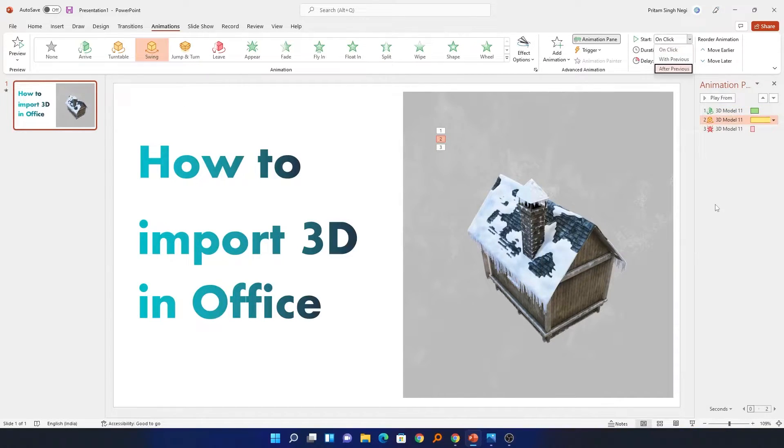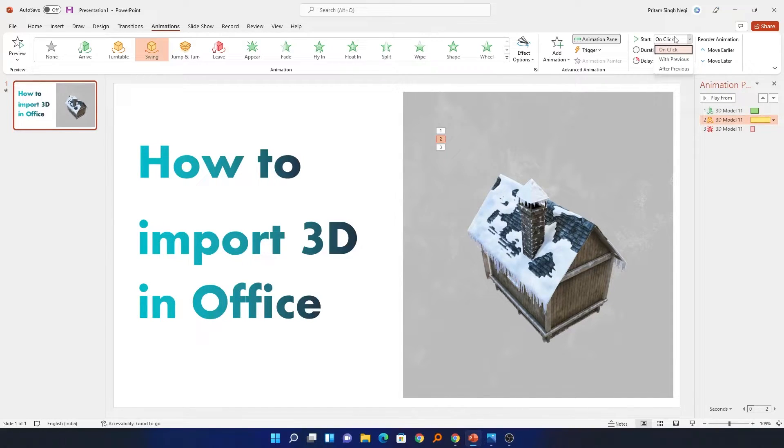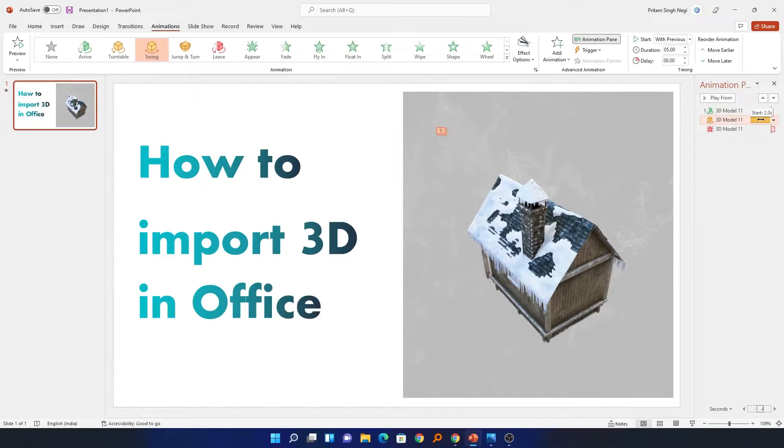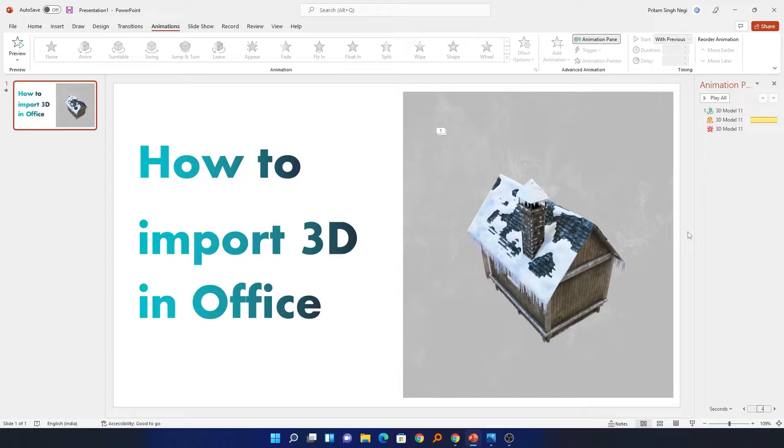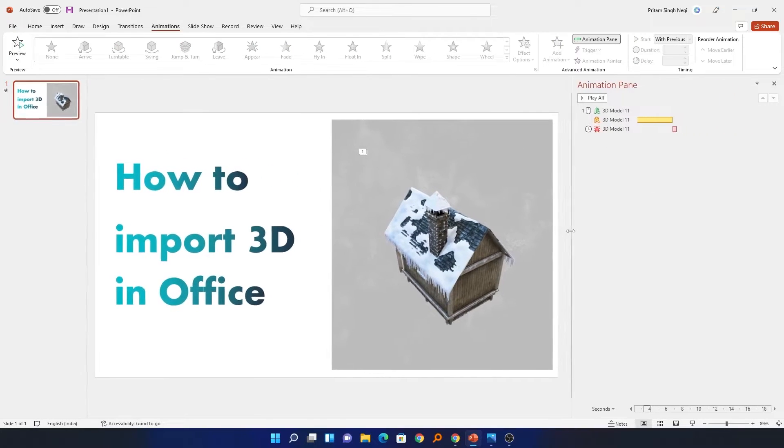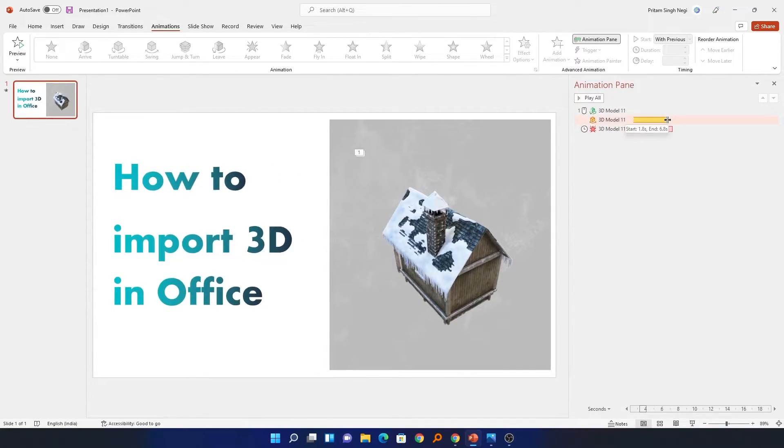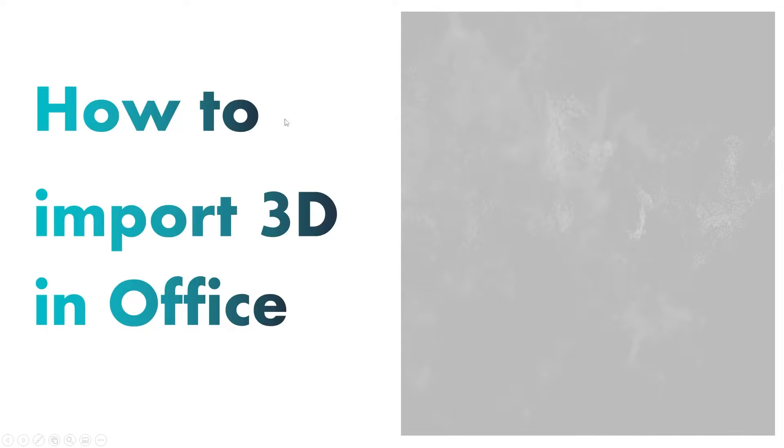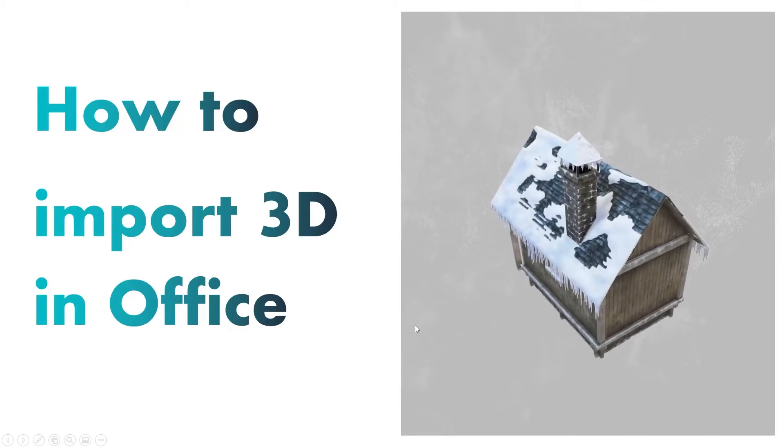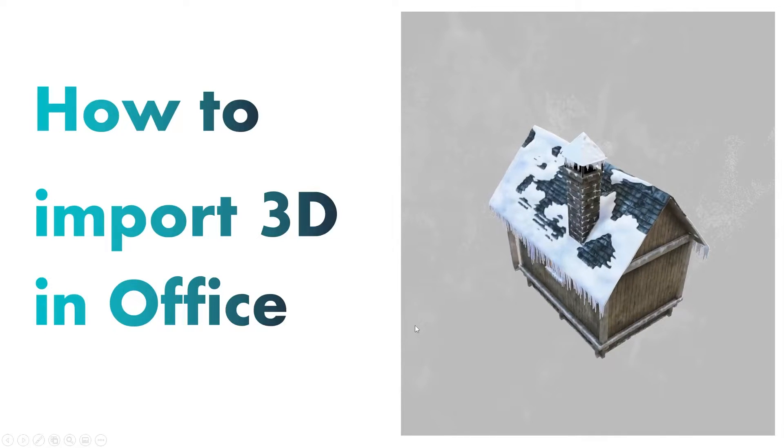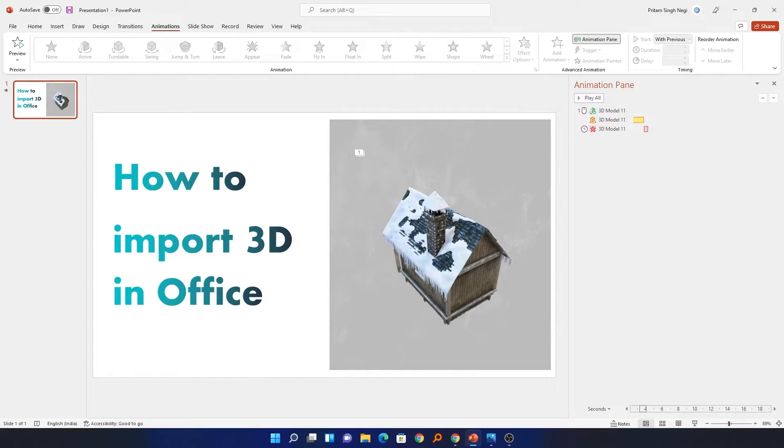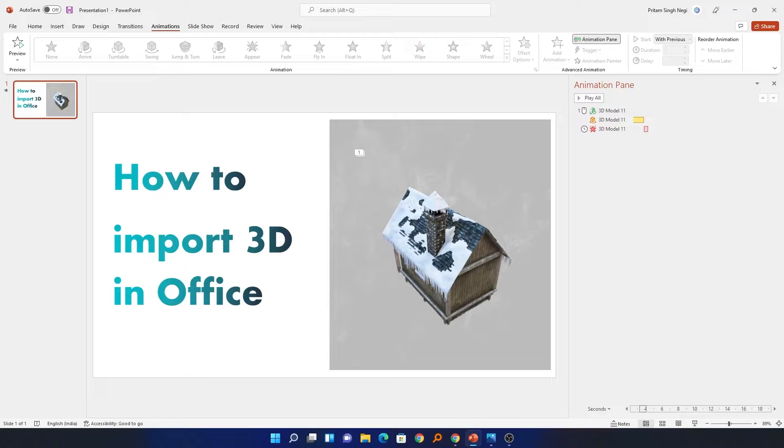From the animation pane we can define or decide how this animation should work, like should all work together or one by one. In this way you can adjust the animation as per our requirement. Now let me quickly show you how it looks. In this way you can import 3D models to Microsoft PowerPoint and also apply animations to your 3D models.